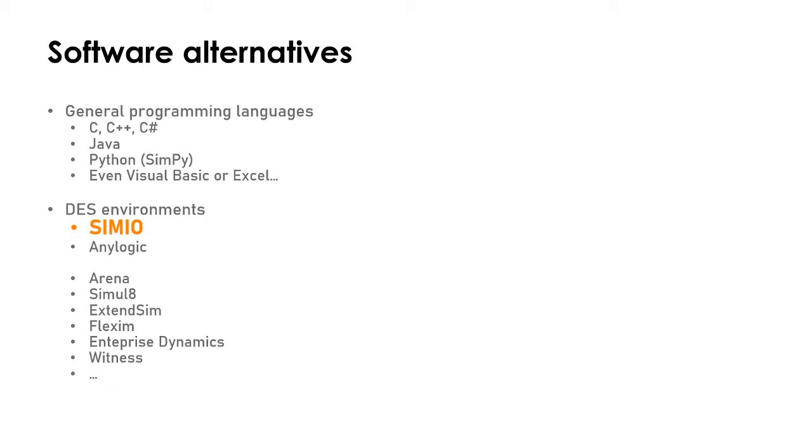On the other hand, you have discrete event simulation environments such as Simio, Anylogic, Arena, Simulate, Stency, FlexSim, etc. You have a wide variety of options.